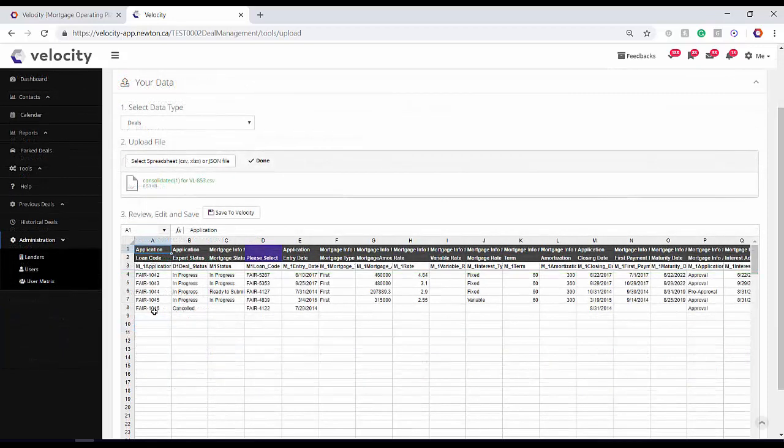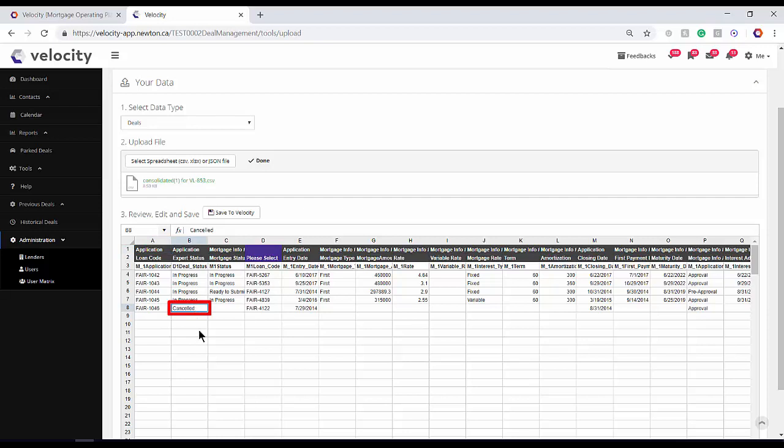Since you can see all of your uploaded spreadsheet data, you can feel free to make changes before you continue. Here, I'll change Cancel to Paid.